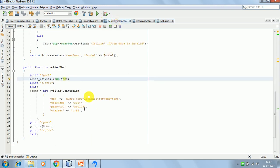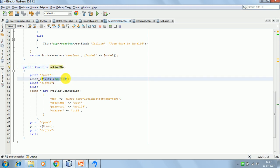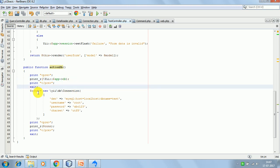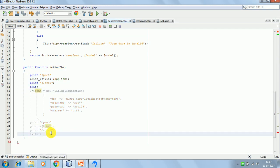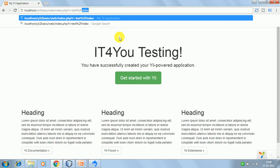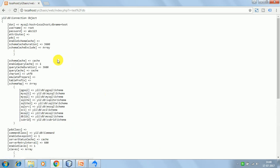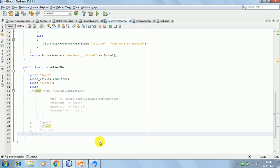In the test controller I have created an action called actionDb and here I am just printing the database connection instance. Let's see the output on the browser. This is the connection object - the DSN is what we have passed in the configuration, username is root, password is abc123, and these are other properties related to the connection object.